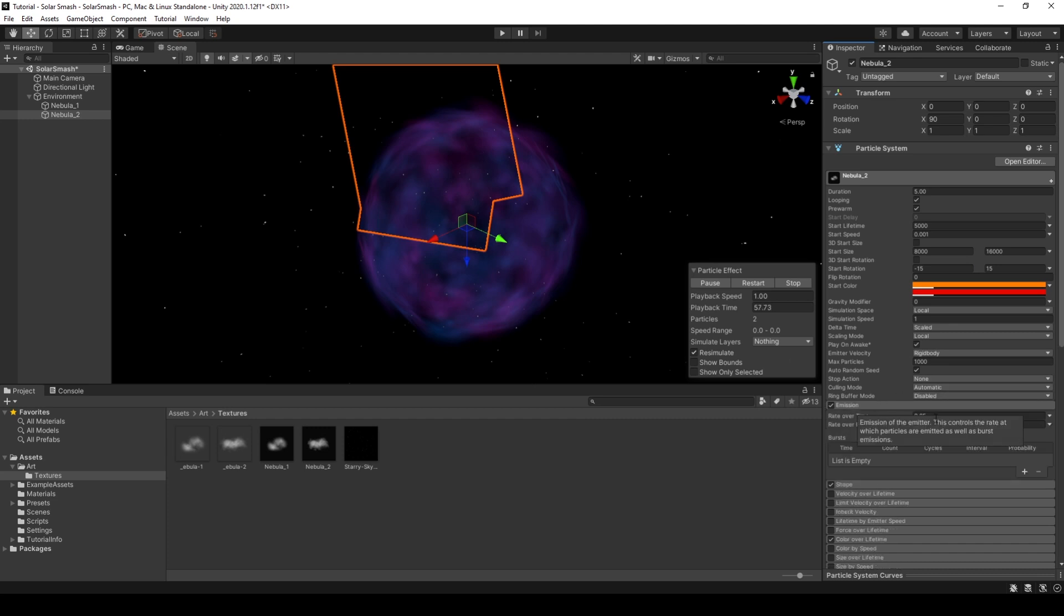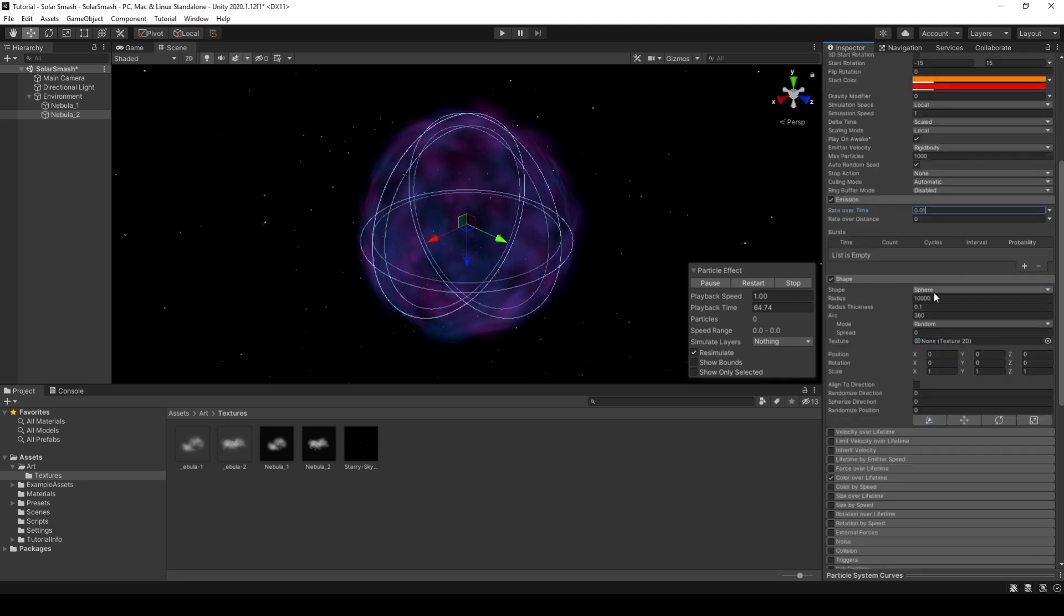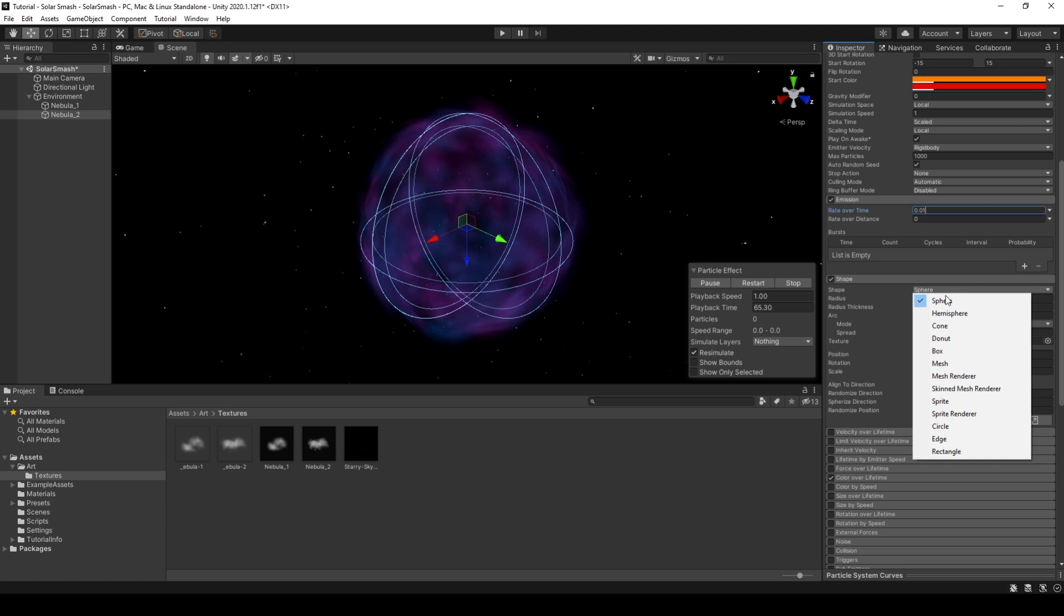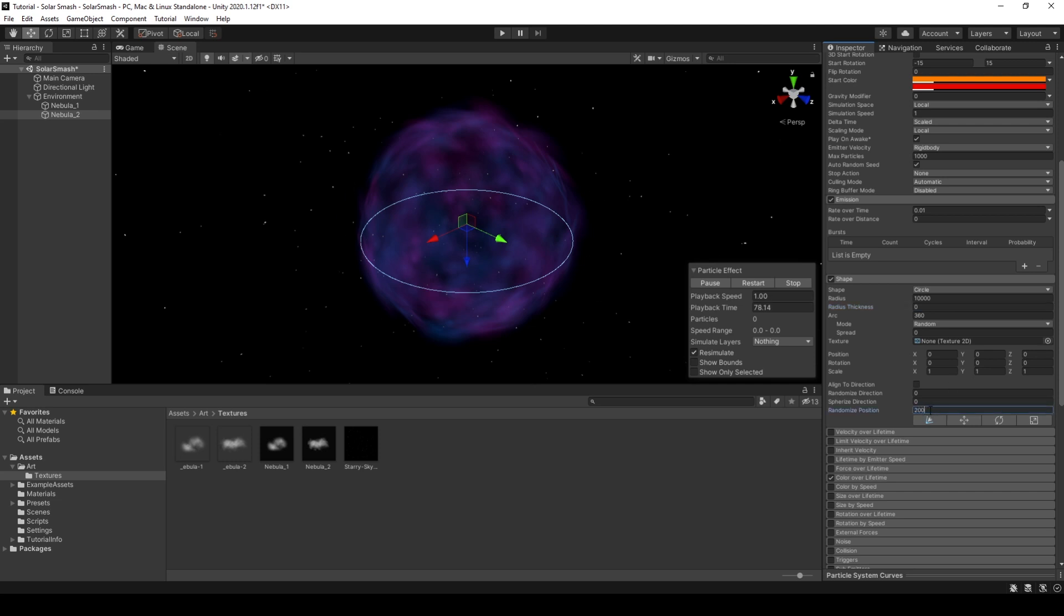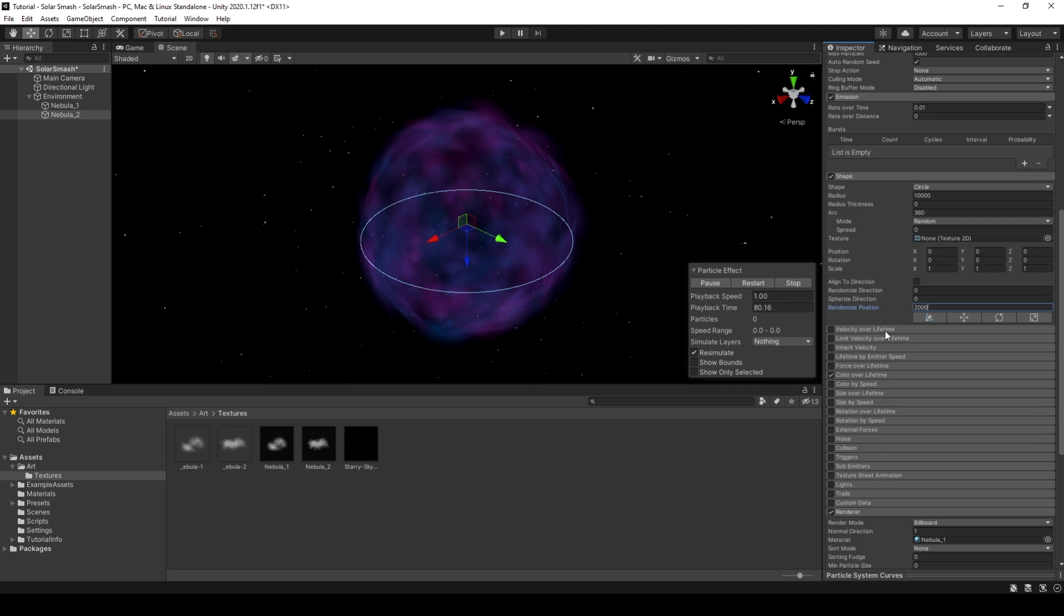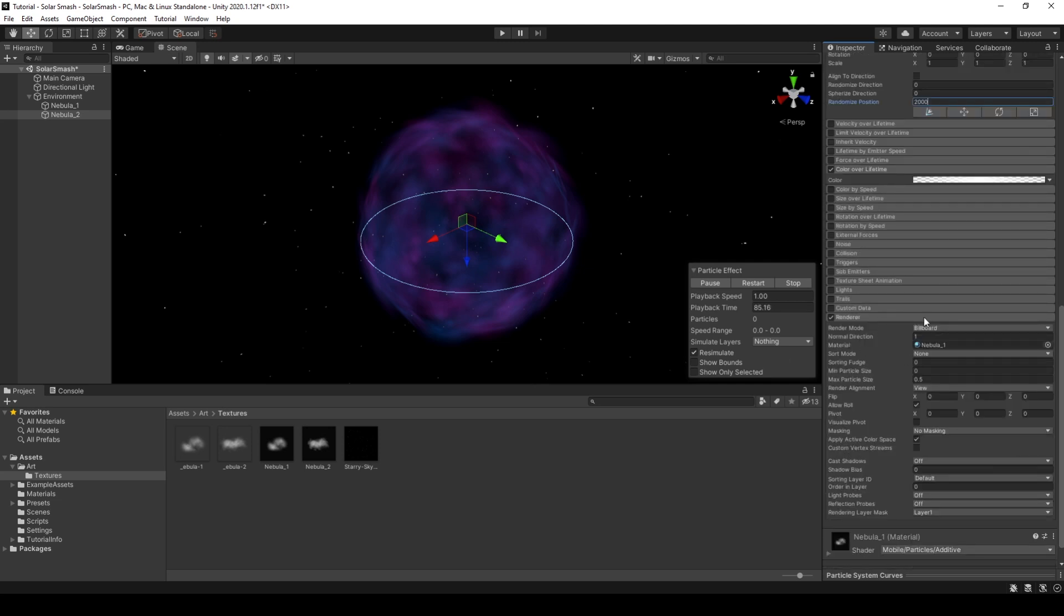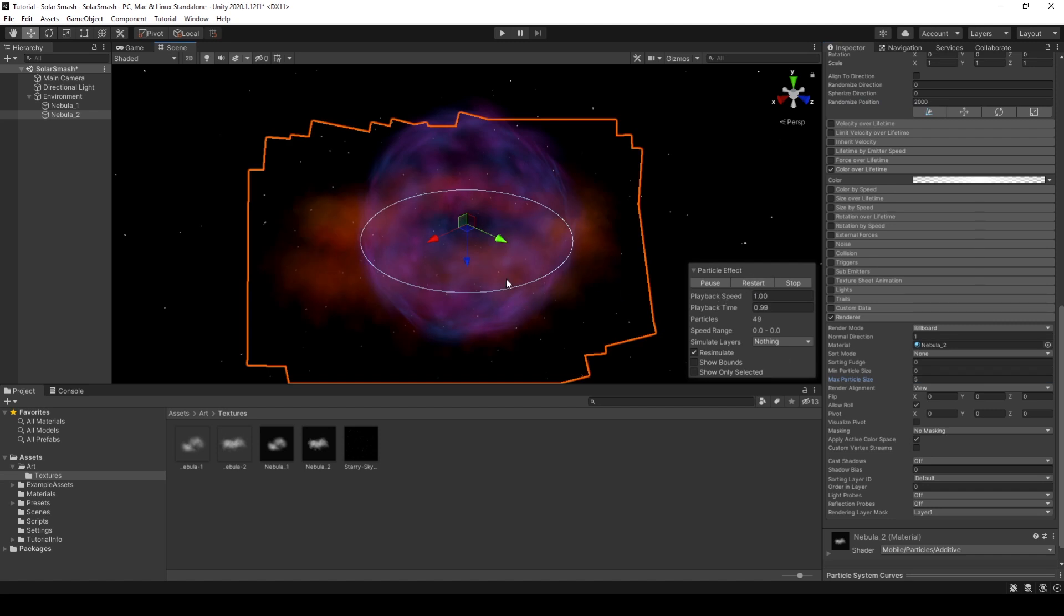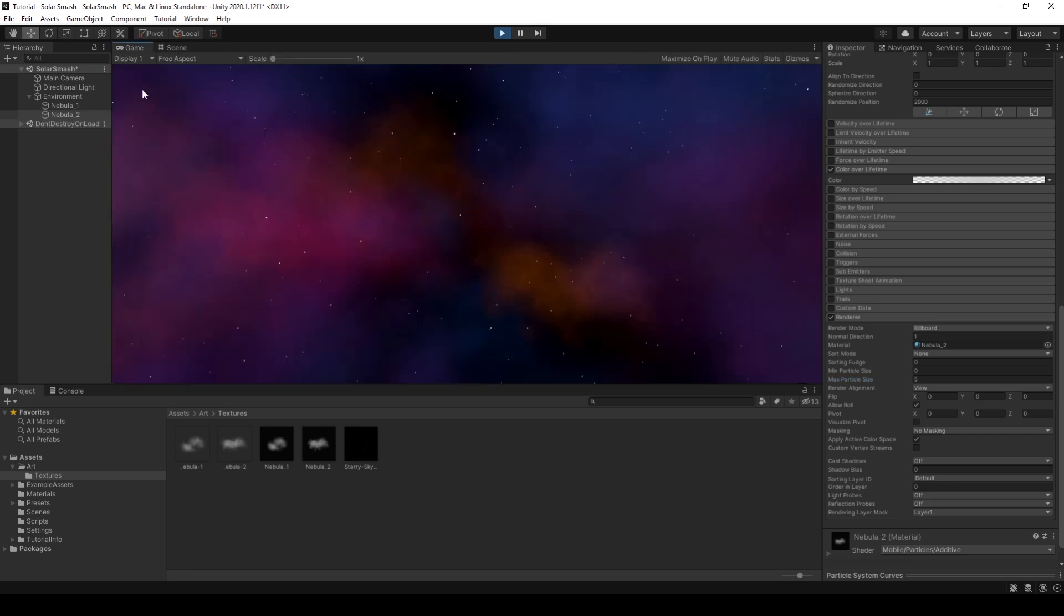If we go to emission, bring this down to 0.01. And for shape, this time we'll be using a circle. The radius will stay the same. Radius thickness we can bring down to 0. That looks quite nice to see the ring around. And we'll randomize the position to 2000. Colour over lifetime, we will keep the same. And for renderer, we'll drag in nebula 2. And we will keep this at 5. And that looks very nice. So if we then click play, we have a very nice looking nebula.